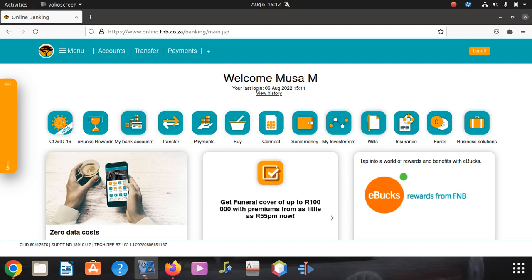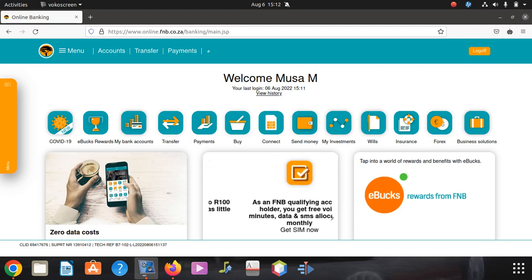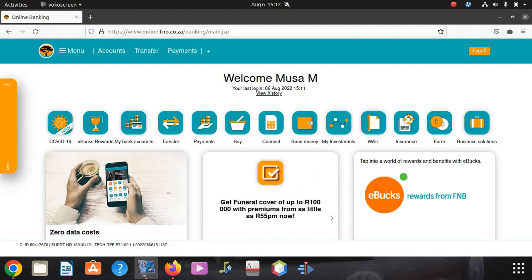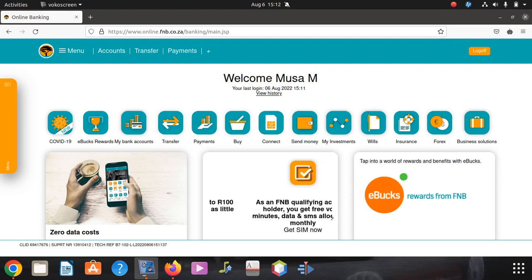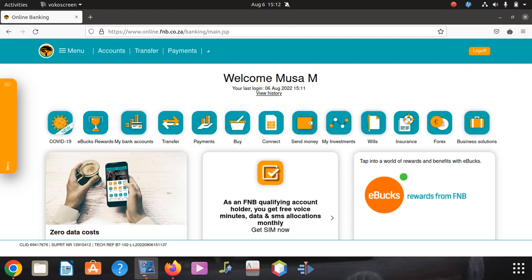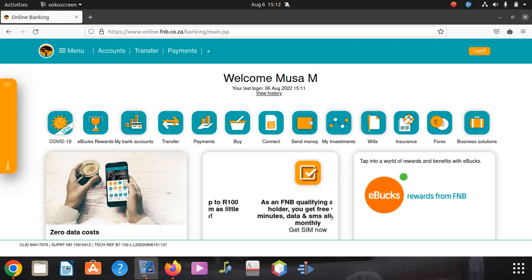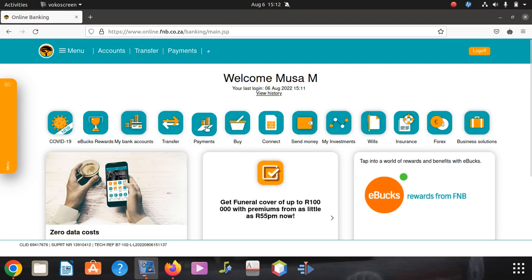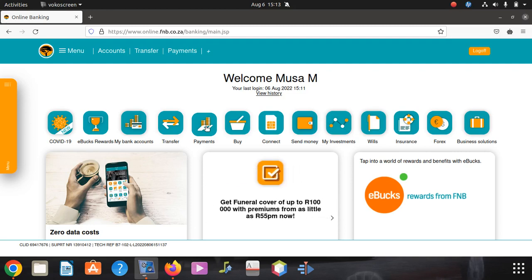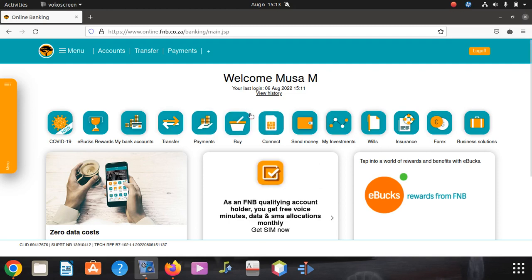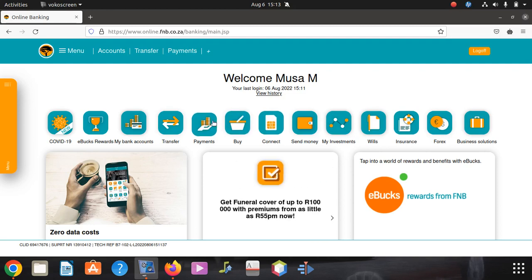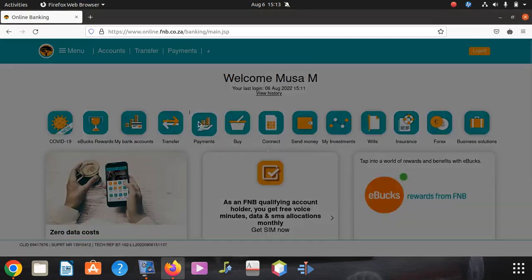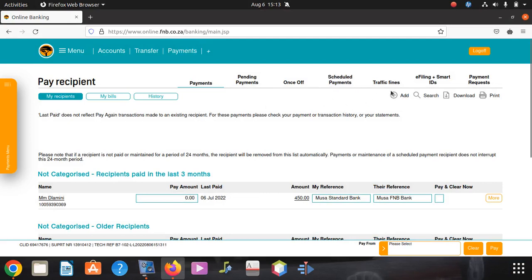What you're going to do is get your account number ready for the person you want to add. Then you look for Payments. Remember, we're adding a new beneficiary. We start by logging in, then you come in and click on Payments, then click on Add.